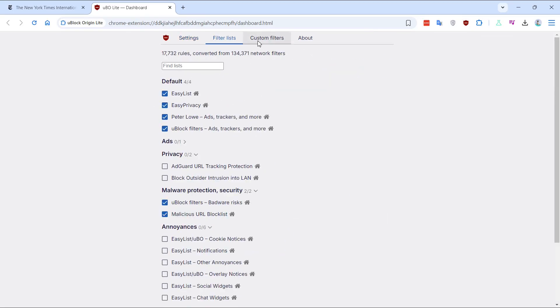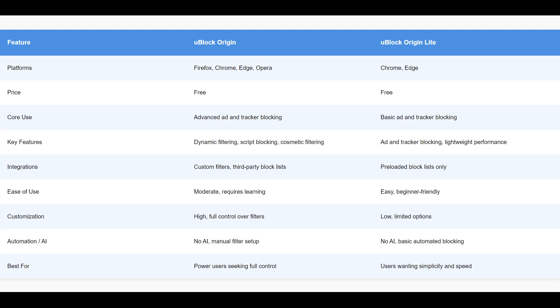So, how do they compare? uBlock Origin excels in customization and privacy control, making it perfect for power users. uBlock Origin Lite, on the other hand, offers a more straightforward experience with less impact on system resources, making it suitable for those who prefer simplicity. Choose uBlock Origin if you want comprehensive control over your browsing experience.